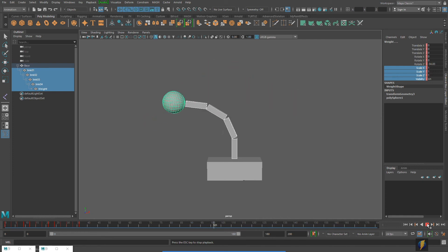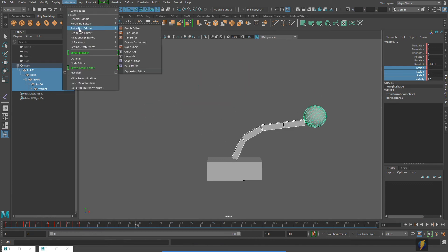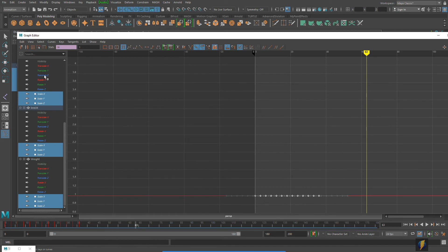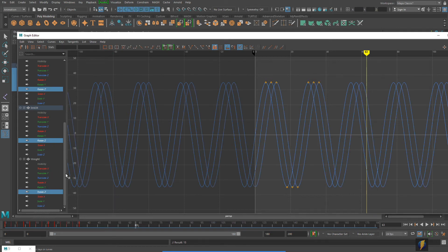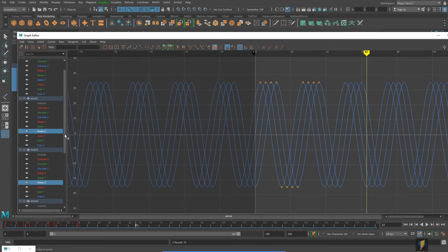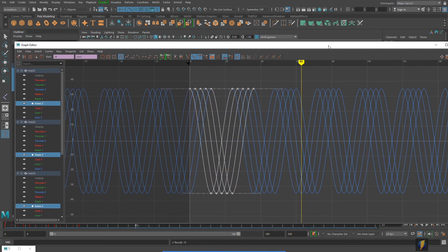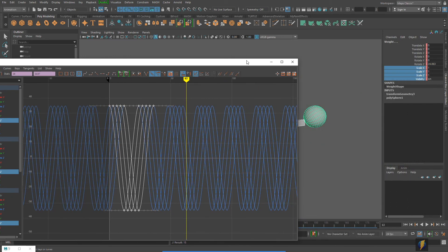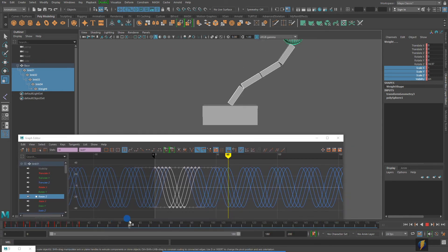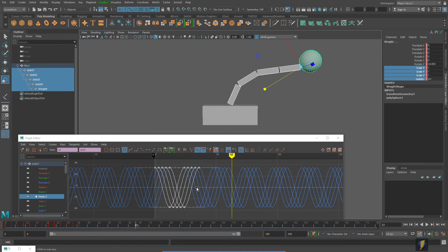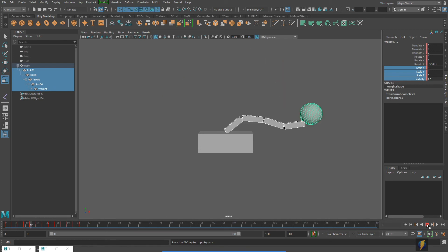Now zooming in and playing the animation, you can see this gives it a very flexible feel. I'll try scaling the rotation values even more. I'll be careful to select only the Rotate Z channel so I don't accidentally affect other keys. I'll move the graph editor out of the way, scale to one of the extremes, and bring it all the way down like this. Let's play that back and see what we have.